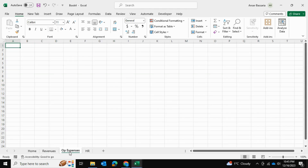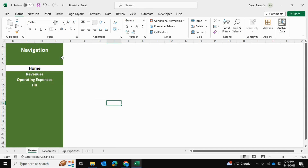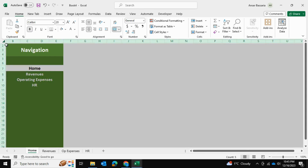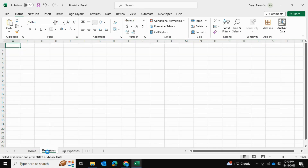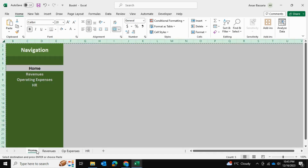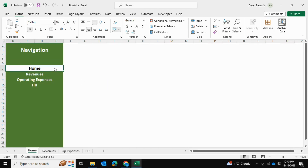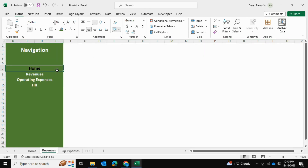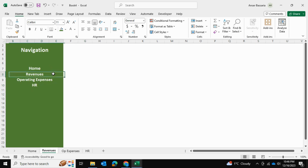We haven't formatted the other spreadsheets yet. I'll select the arrow on the top left corner again and press Ctrl+C, then go into each spreadsheet and press Ctrl+V to paste the formatting. Now the home spreadsheet is essentially ready. For the revenues sheet, I want to remove the background fill from the home tab and give it a white color, so it's clear that revenues is the active sheet.